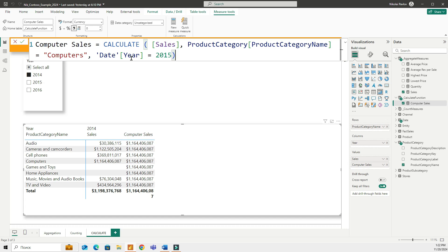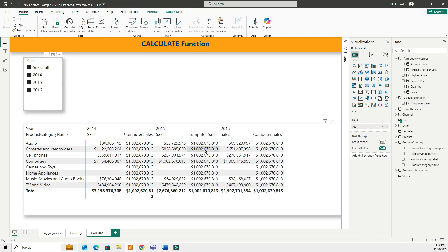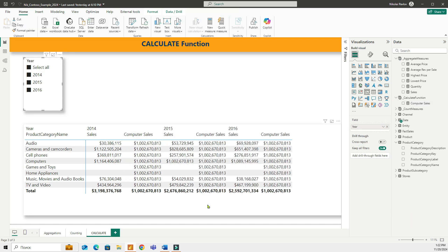So when I commit to it, this number is going to change. And now if I add other years into my table, then I will have the year 2015 everywhere.